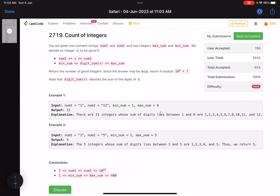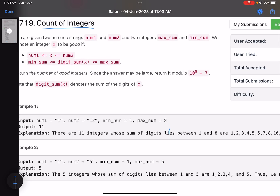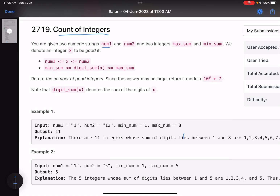Hello everyone, hope you are doing well. In this video we'll discuss the last problem of LeetCode weekly contest 348 — a high level problem and a great classical example of digit DP. The problem is called 'Count of Integers'. You are given two numeric strings num1 and num2 and two integers max_sum and min_sum. We denote an integer x to be good if it lies between num1 and num2, and its digit sum lies between min_sum and max_sum.